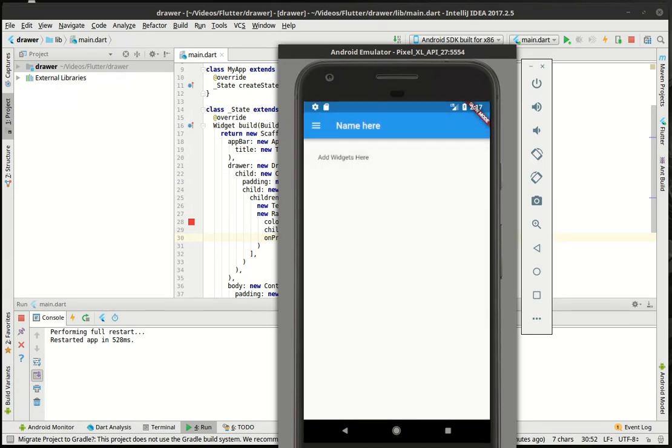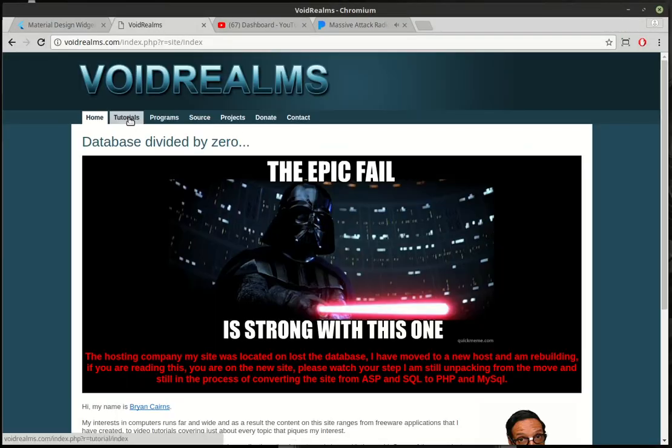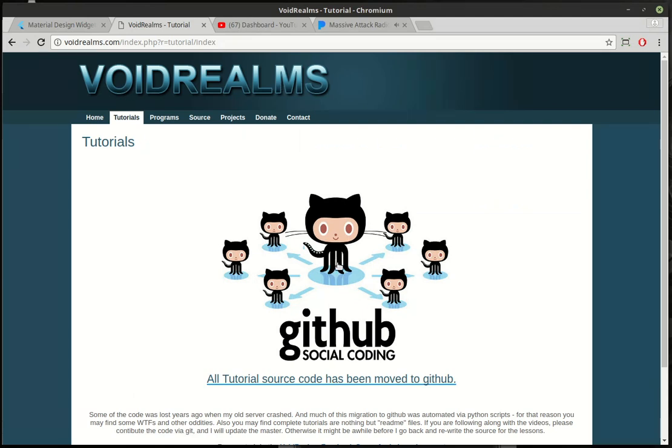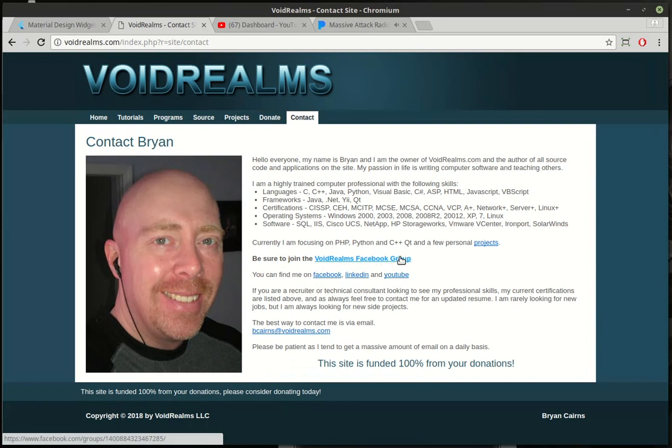So thank you for watching. I hope you found this educational and entertaining. For the source code for this and all the tutorials, go out to my website voidrealms.com. It's out on GitHub and feel free to join the Void Realms Facebook group. We have 1,700 plus programmers out there, all walks of life. We can definitely help you with your problems.